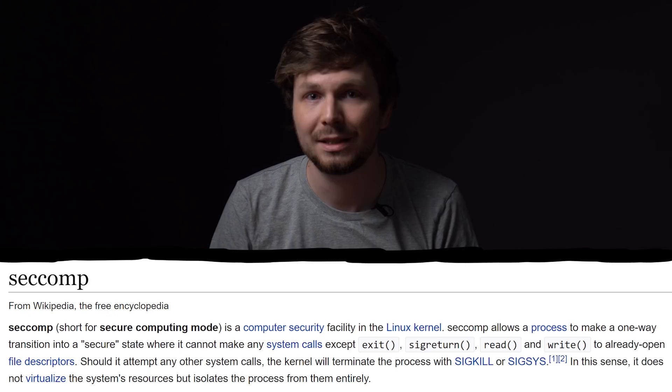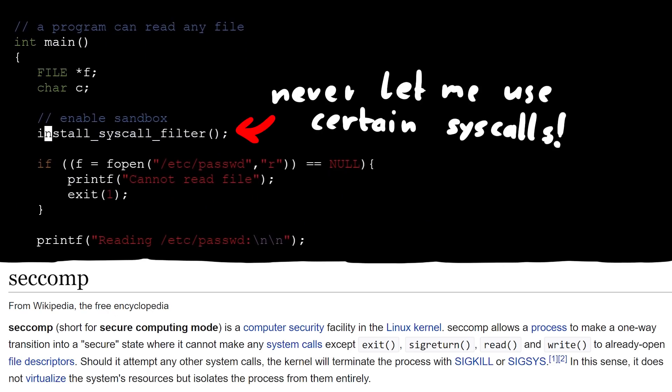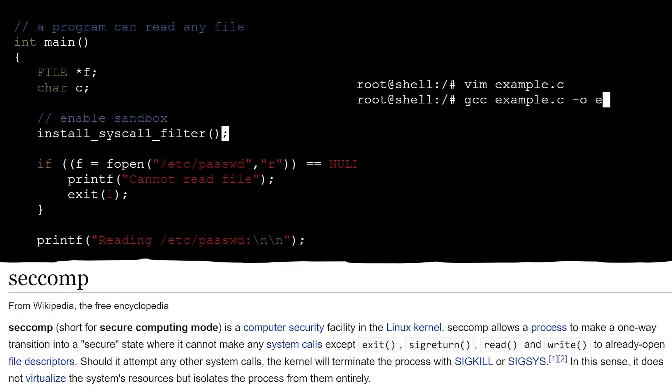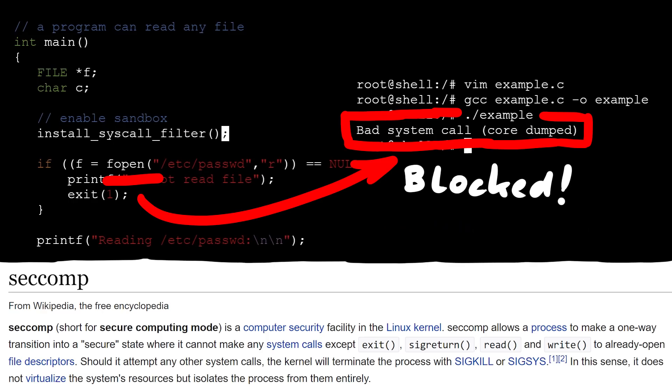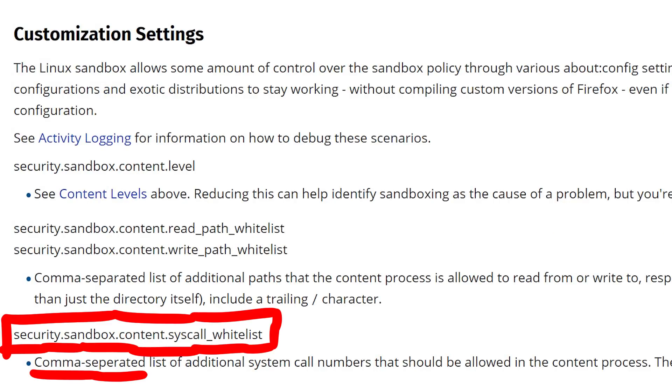How these restrictions are implemented depends on the operating system — you need kernel features for that, so each OS does it differently. For example on Linux you have seccomp. A process can use seccomp to tell the kernel: please never let me open new files again. And when an attacker takes over this process, they cannot open files. On the Mozilla wiki about sandboxing, you can find a config setting to whitelist which syscalls are allowed to be called by the content process — the sandbox process handling a website. Of course there are similar features on Windows and macOS. This is cool because we can restrict the renderer when handling potentially malicious website content.